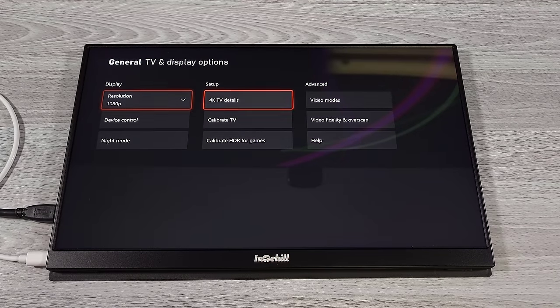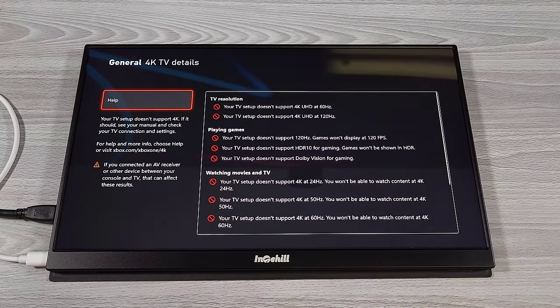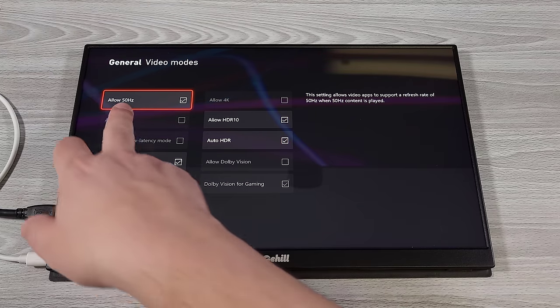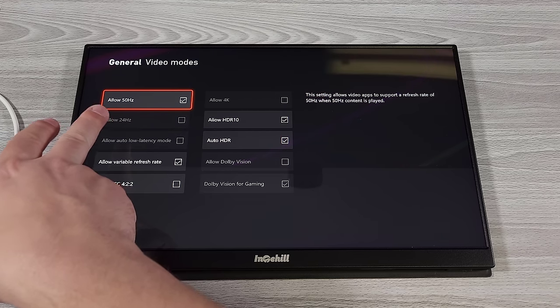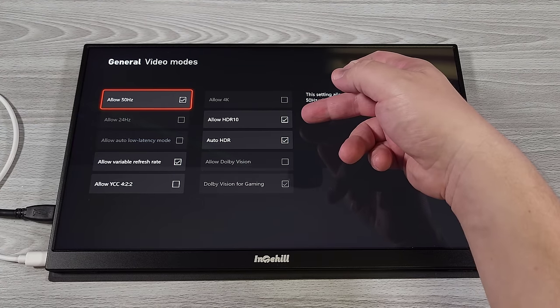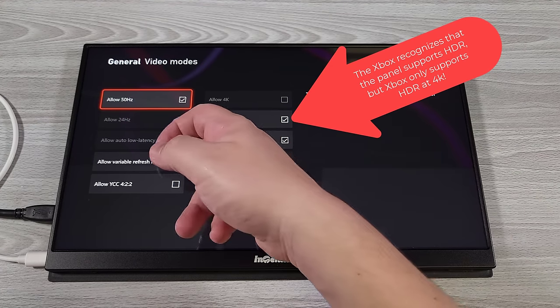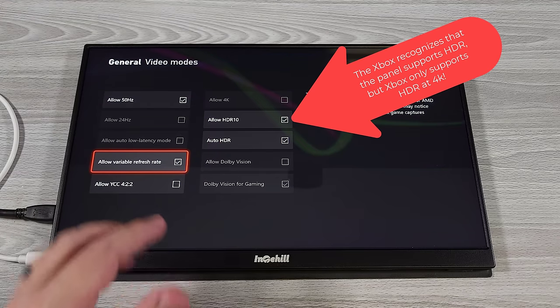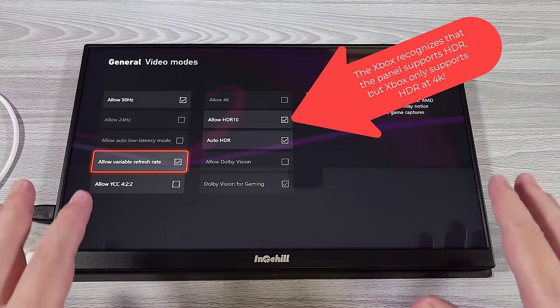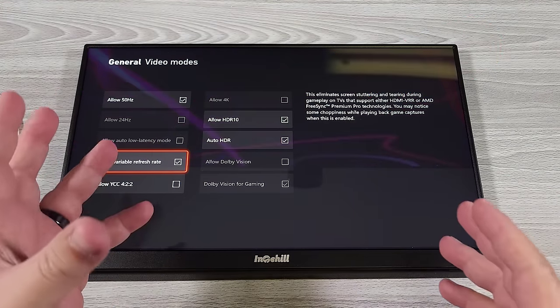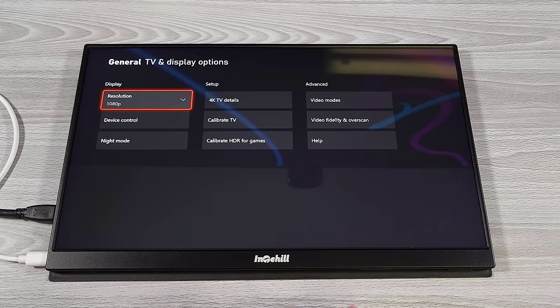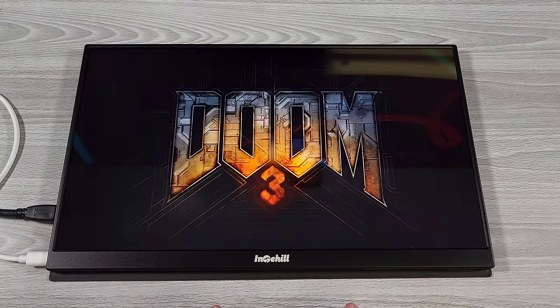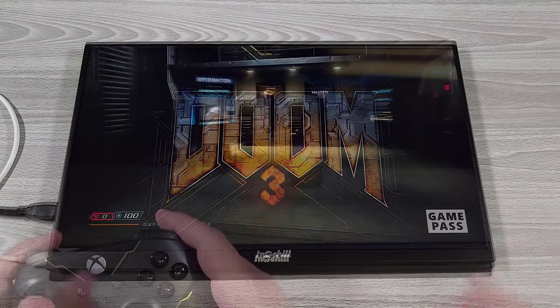Now if we go ahead and take a look here, you can see that everything is saying that it doesn't support a bunch. But if we go into here, it says allow 50 hertz. Now we can hit 50 hertz, obviously, because we can go down to 48 hertz. You can see we have HDR10 and Auto HDR and we allow for a variable VRR. So this does support VRR, but only between 48 to 60 hertz. So not a huge range, but in a few games that would be using it, that would be kind of nice.